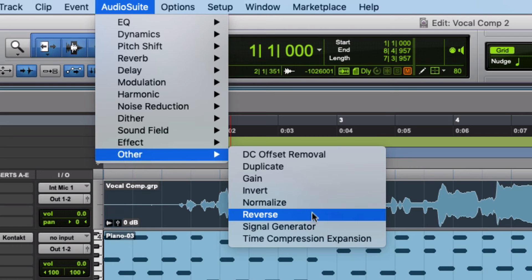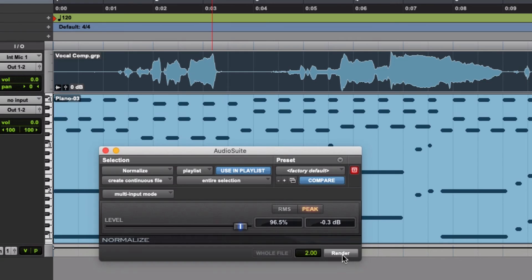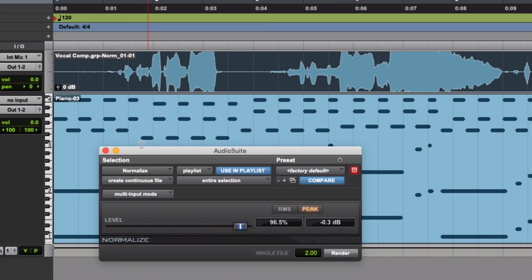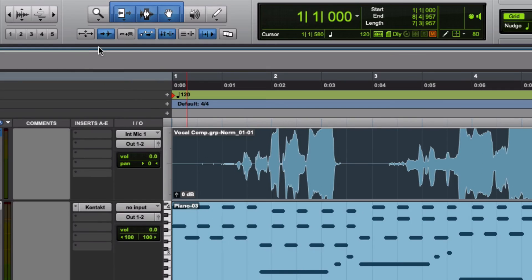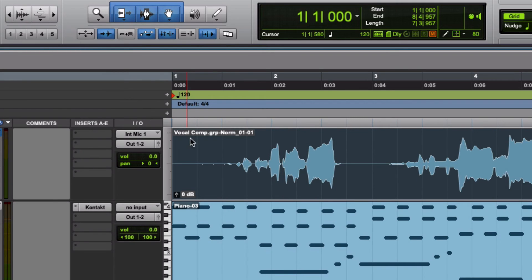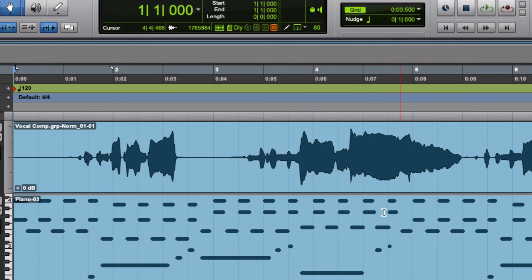Go to Audio Suite > Other > Normalize, and make sure that it's as loud as it can be without clipping. I typically put it at minus 0.3 dB and hit Render. Now you have the clip as large as it can be without clipping. It looks like it's clipping here, but that's just because of the display scaling. If I play it back, everything should be fine — loud but no clips.